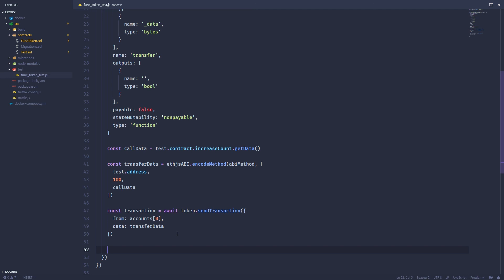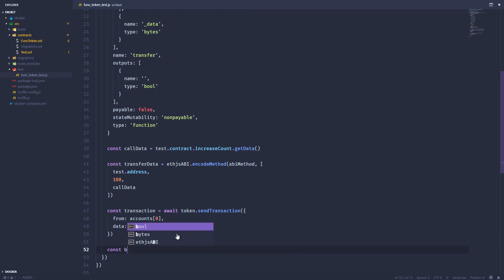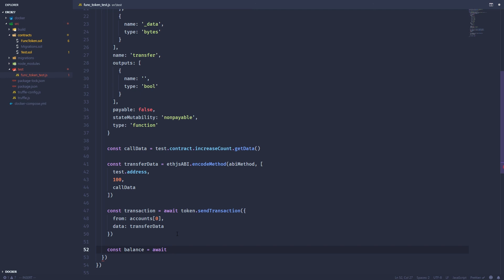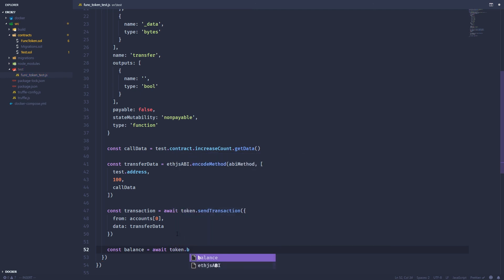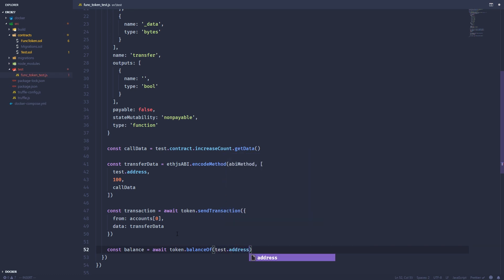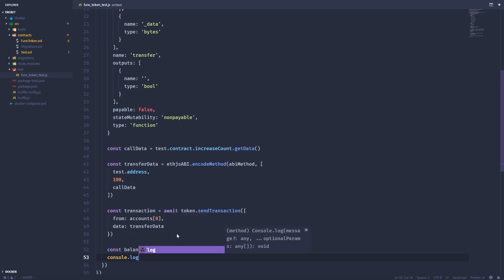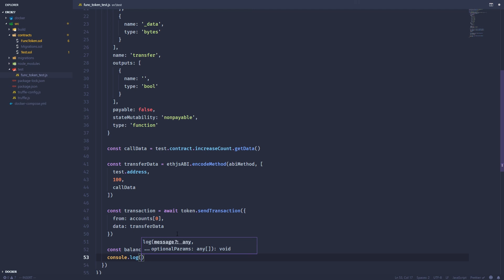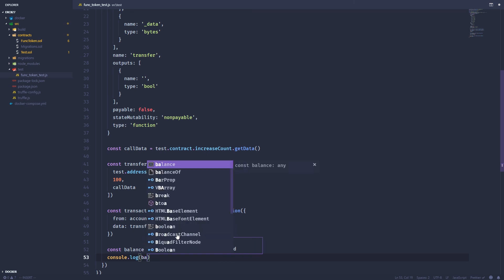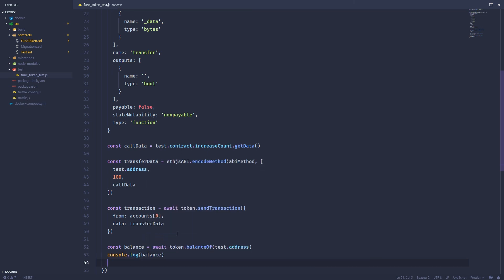So the next thing we're going to do is get the balance for the test contract. And to do that, let's create a variable called balance set to equal a call, whatever is returned from the call to balance of. So token.balanceof. We're not actually writing a real unit test. We're actually just doing this to demonstrate that the tokens are working. So console.log, let's just log the balance.